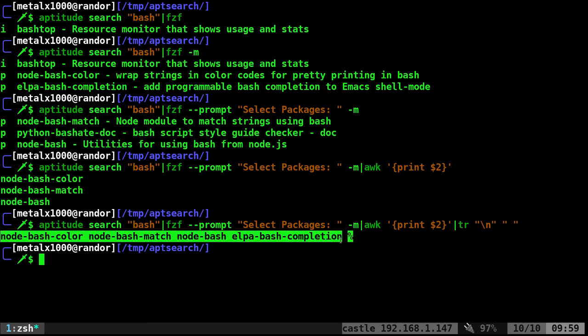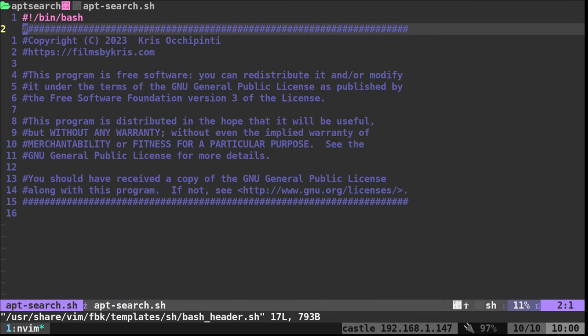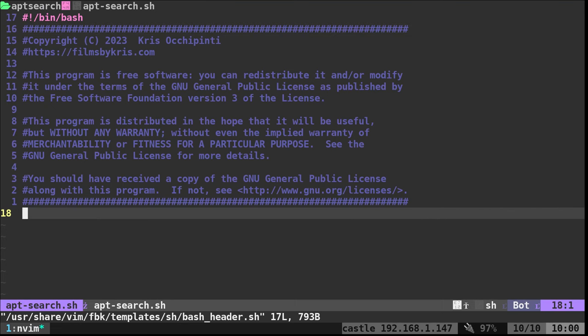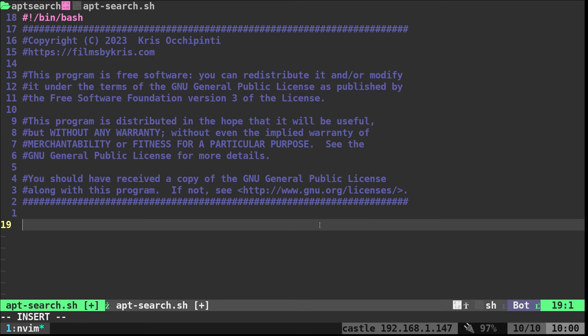Now we can take that output and put it into our apt or aptitude or apt-get command to download. Let's go ahead and start working on this as a script. I'm going to say vim, and I'll call this apt-search. My vim configuration automatically puts this header into all my shell script files. You just need the bash shebang line saying that this is a bash script.